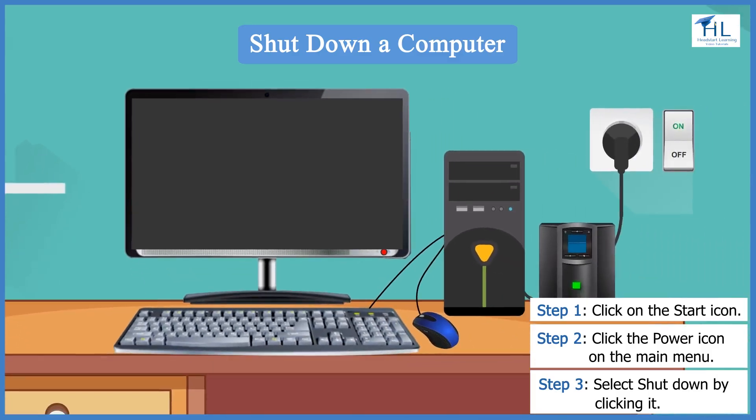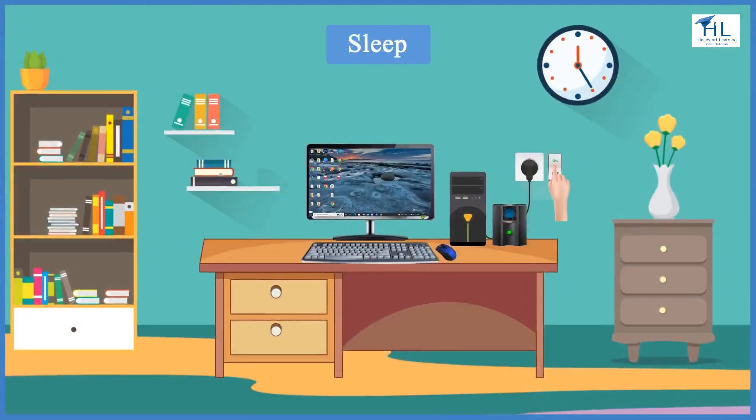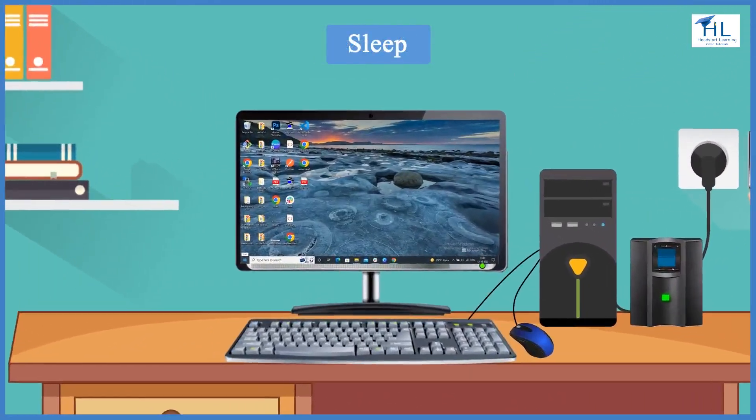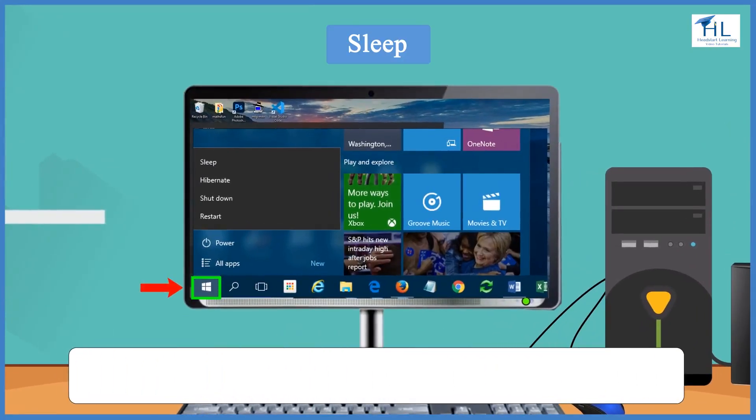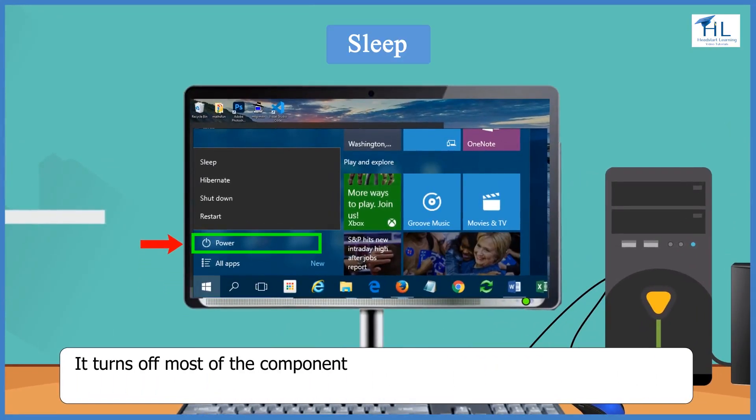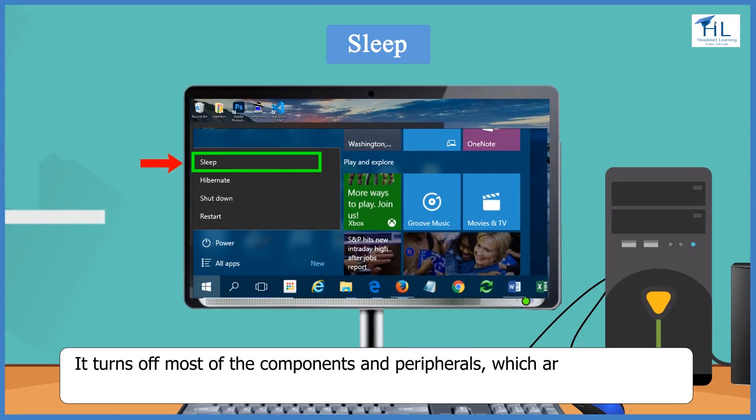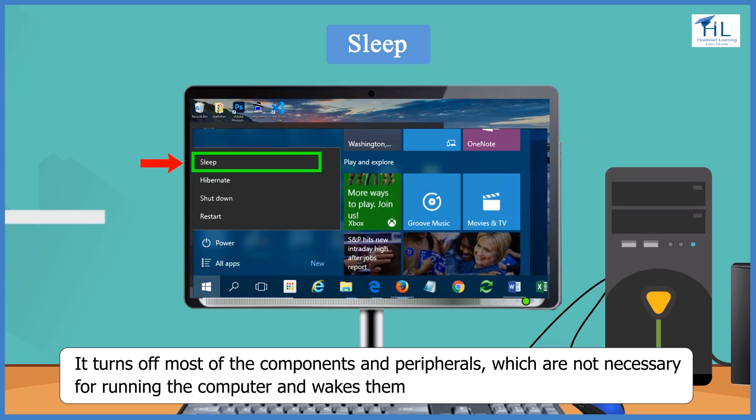The sleep button is used to save power. It turns off most of the components and peripherals which are not necessary for running the computer and wakes them immediately when needed.